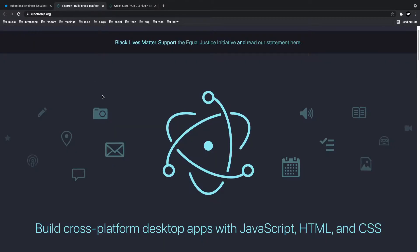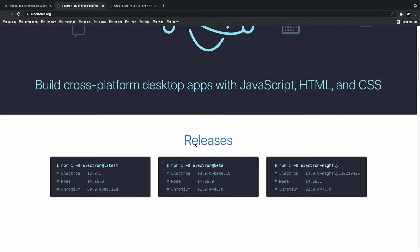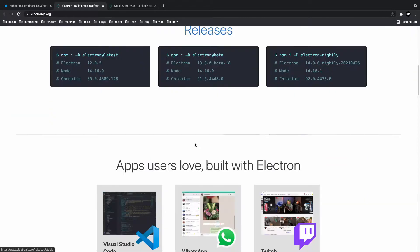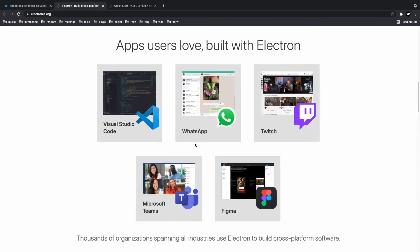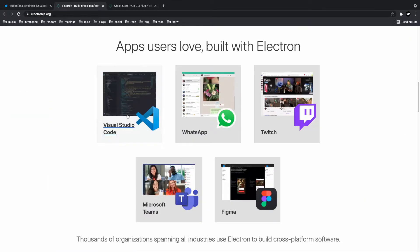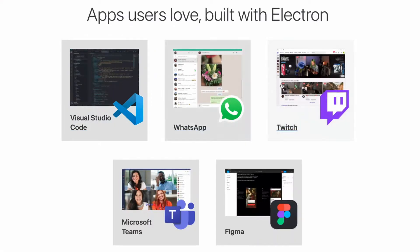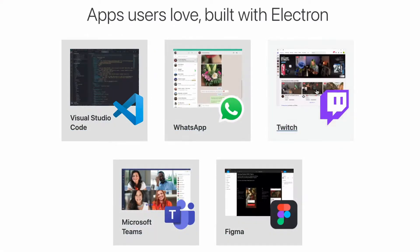Just as a quick note, Electron is a framework that allows you to easily build desktop applications. So the most common example is VS Code, but there's a ton of other applications that are also built with Electron.js.